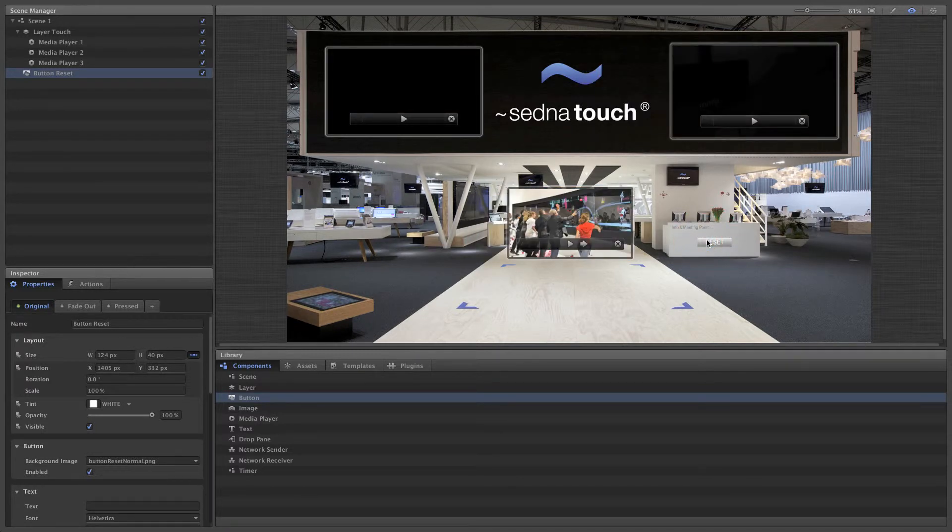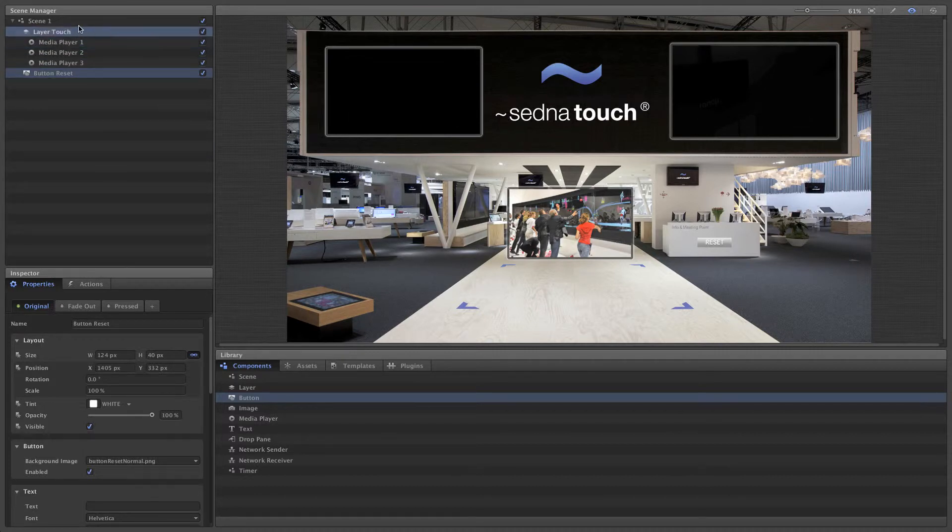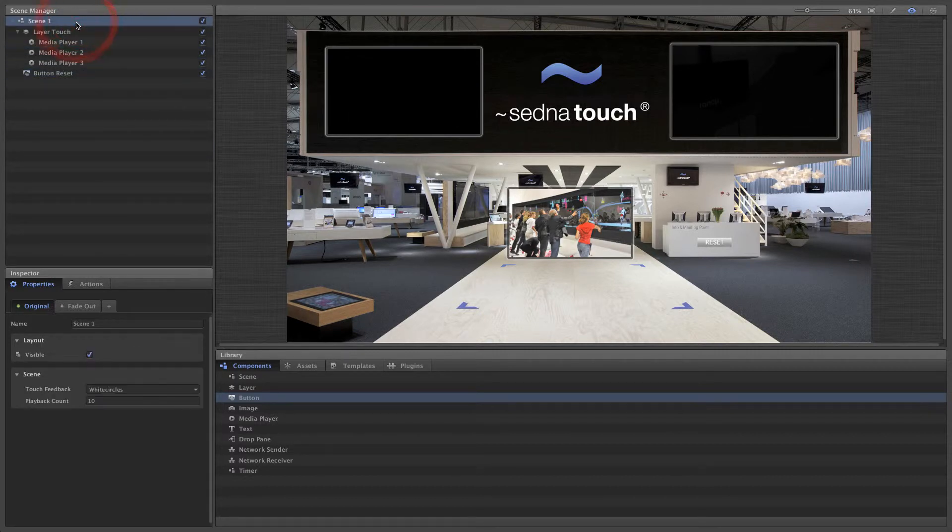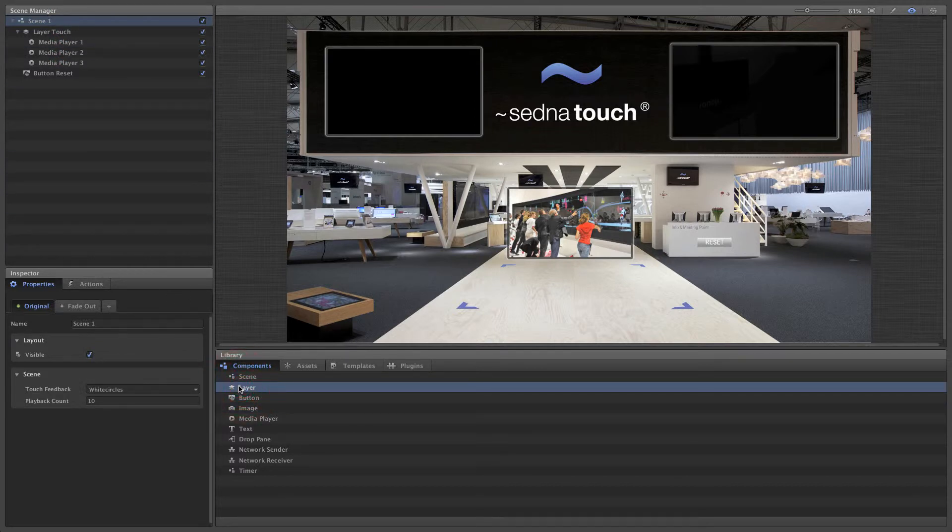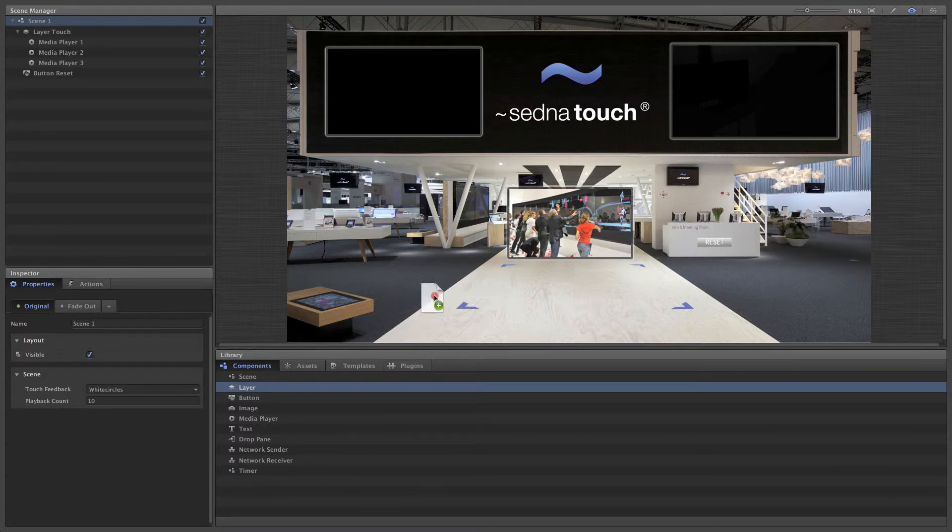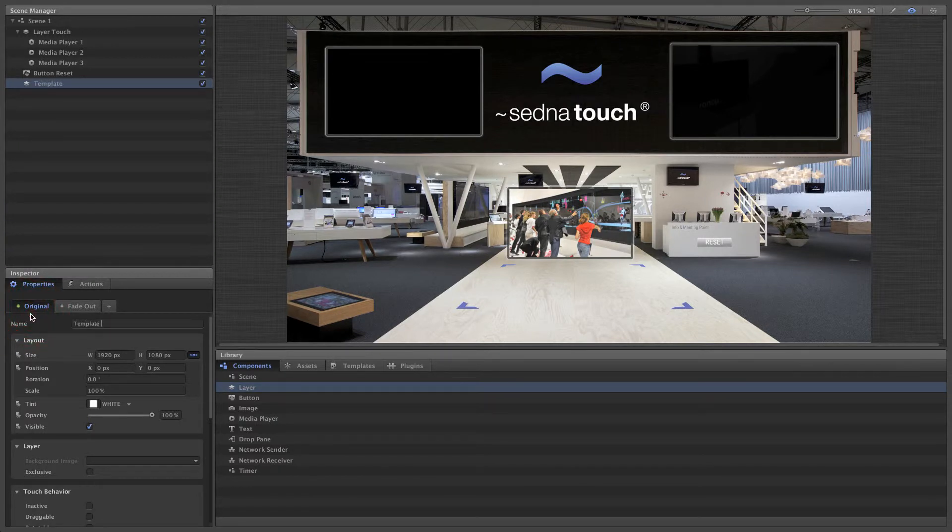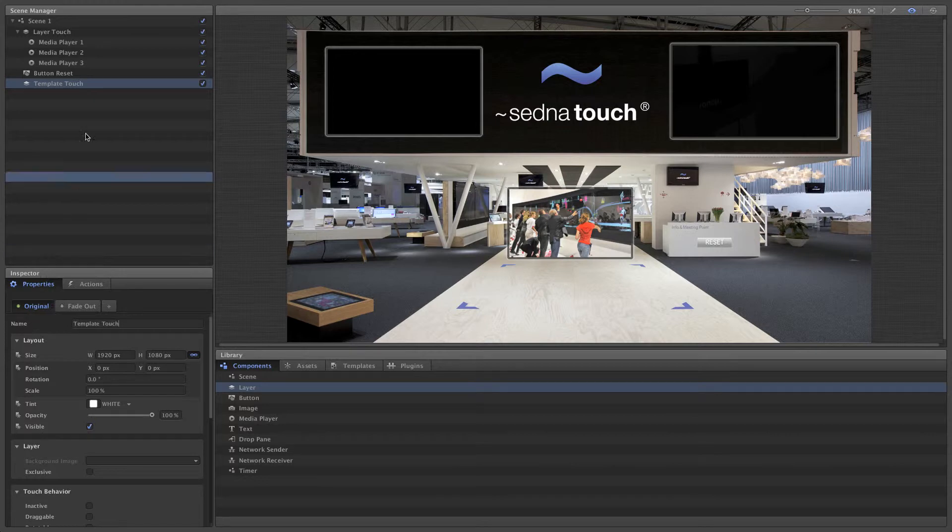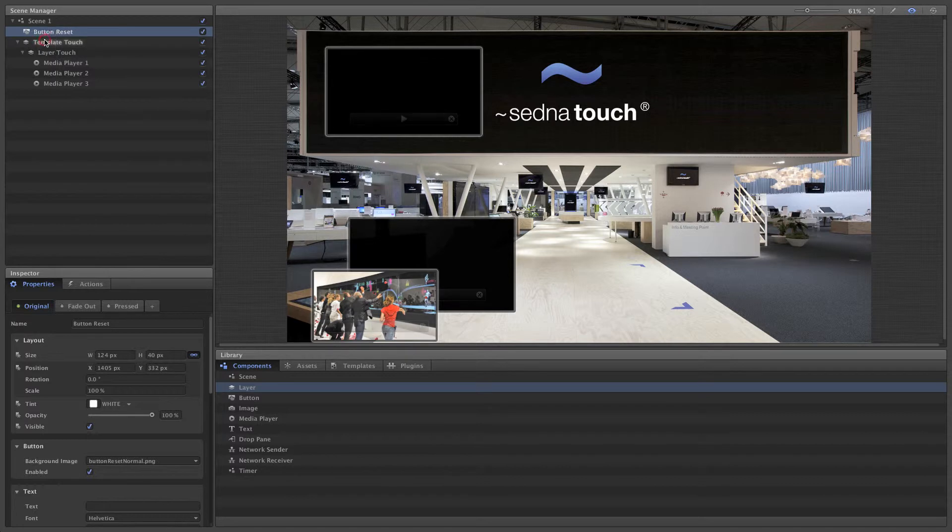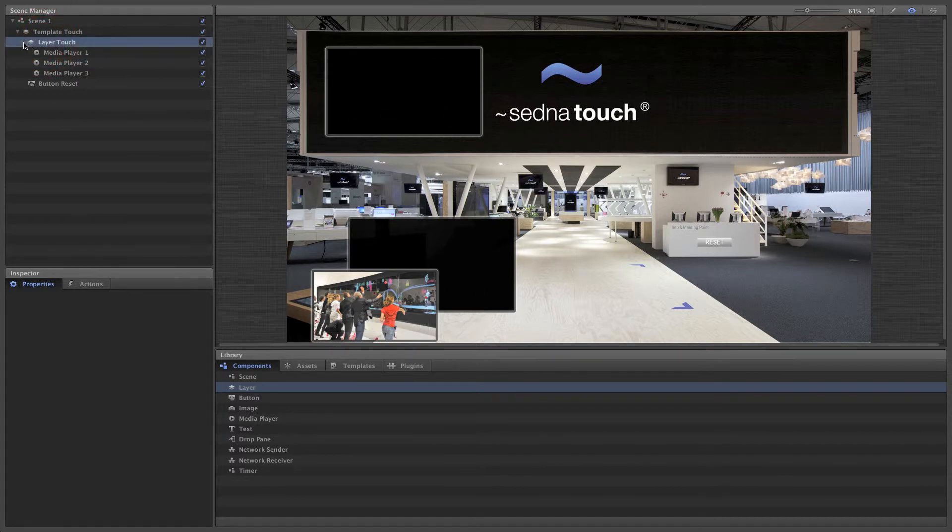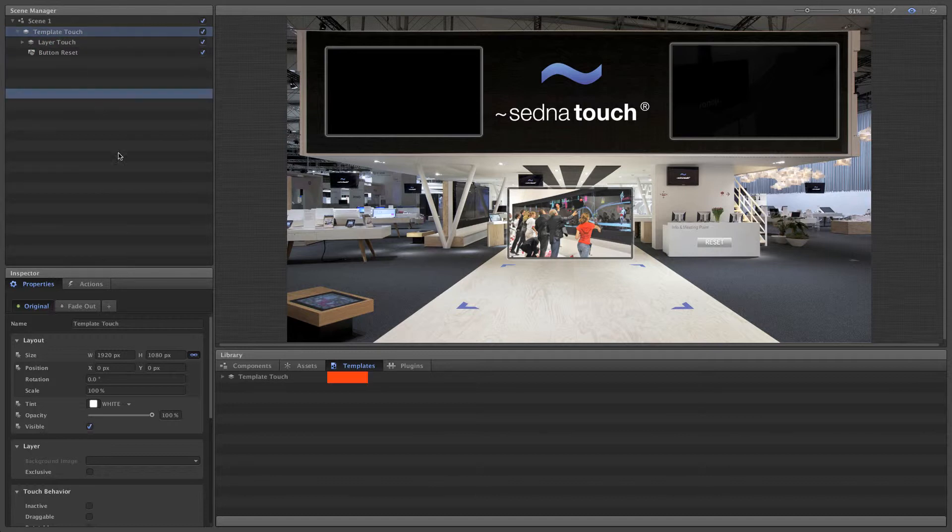Let's say we want to use the whole scene we've created again with different assets. For this purpose, we can create a template from our existing scene. Before we do that, let's put everything in a layer so we have all the components grouped for the template. Now right-click on the layer and create template. This creates a template which is immediately visible in the library under the templates tab.